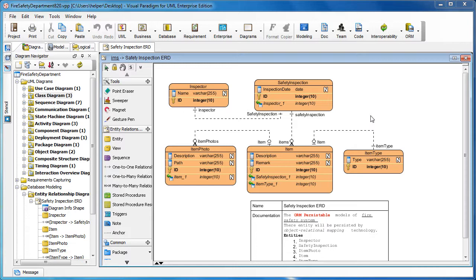In this case, you can make use of the ORM diagram to show the mapping between the class and the entity, and also the mapping between the attributes and the columns. Let me show you how it works.